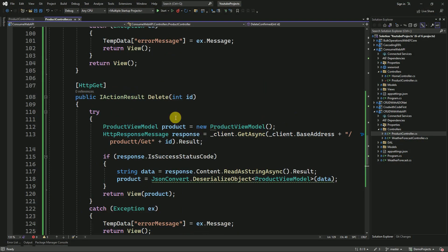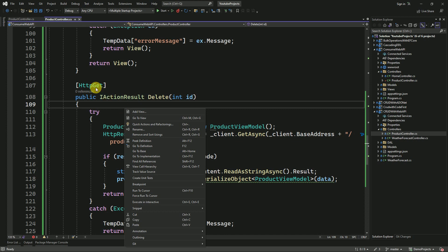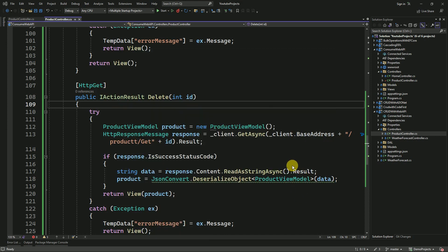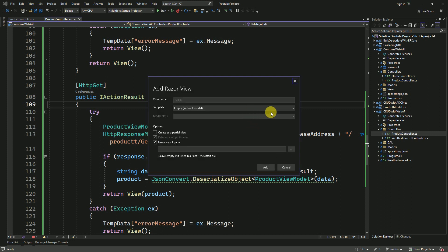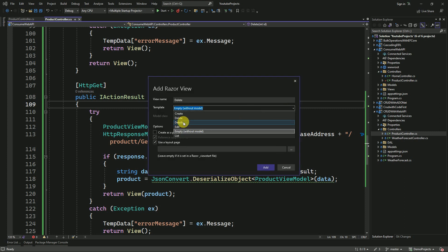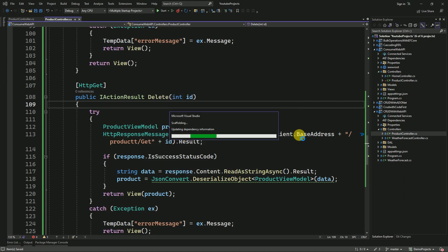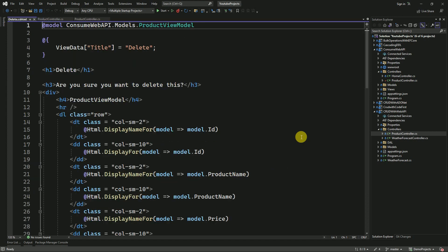I will go to the delete action, right-click on the GET delete action method, click 'Add View', then click Add. I am going to select the template as 'Delete', select the model class as ProductViewModel, and click Add. It will generate the view for us — the view has been generated.